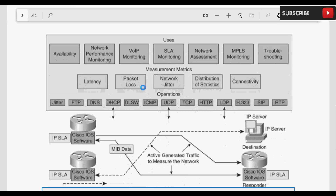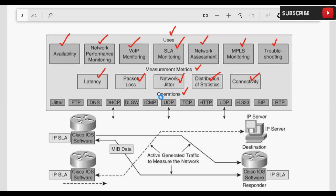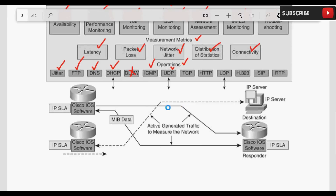IP SLA के usage में network की availability चेक करना, network performance monitor करना, SLA monitoring, network assessment, MPLS monitoring और troubleshoot करना शामिल है। Measurement metrics में latency, packet loss, network jitters, distribution of statistics, और connectivity आते हैं। Operations जो perform कर सकते हैं उनमें jitters, FTP, DNS queries, DHCP replies, ICMP packets, UDP, और TCP — यह सारे protocols use करके IP SLA के operations perform किए जा सकते हैं।